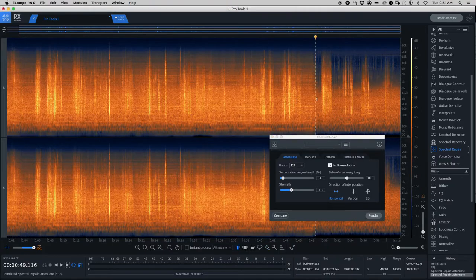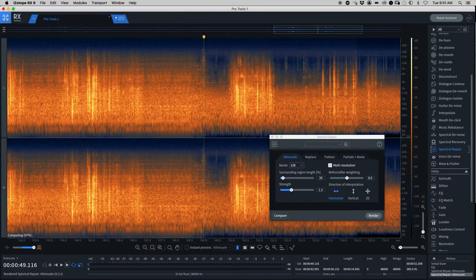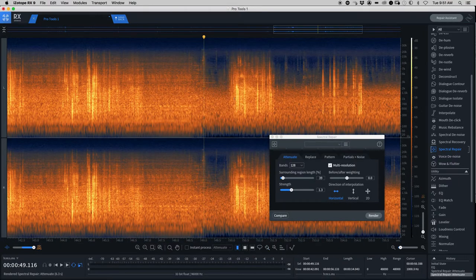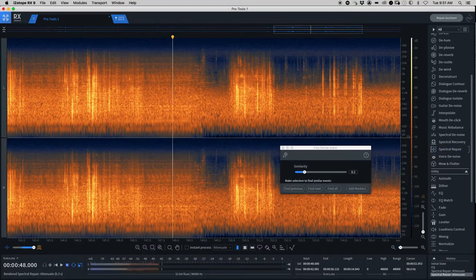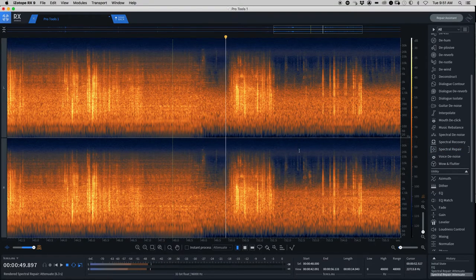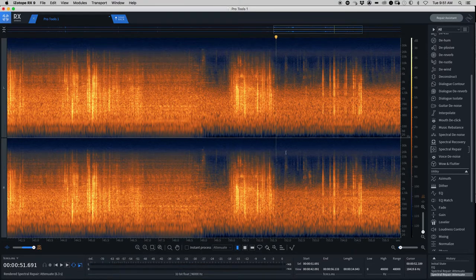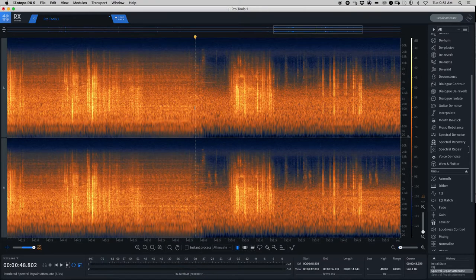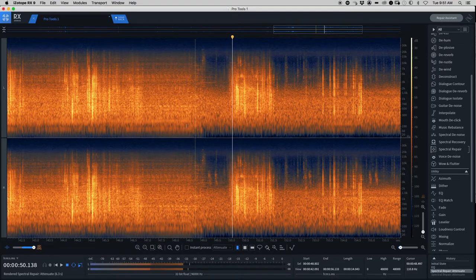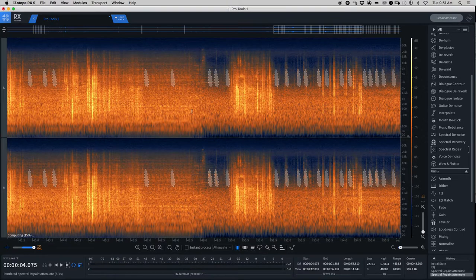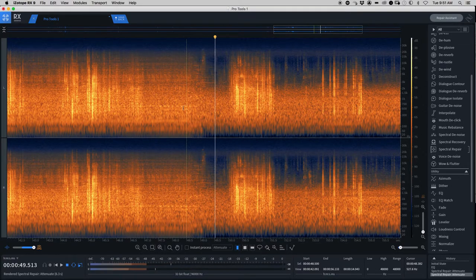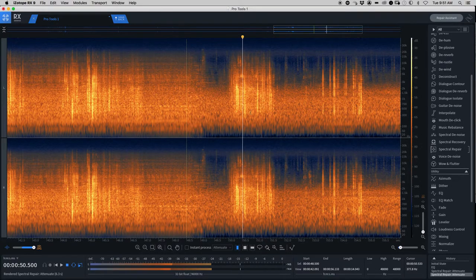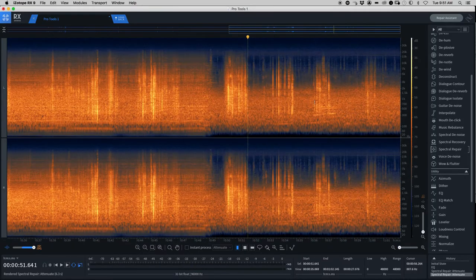So applying that to each of those bird chirps. And we'll go over here where there's less of the road noise or less engine noise and listen back. So here's after the processing. And before. And after.